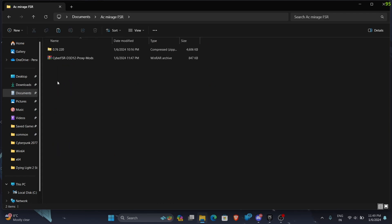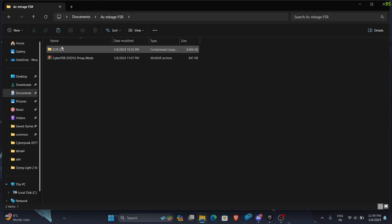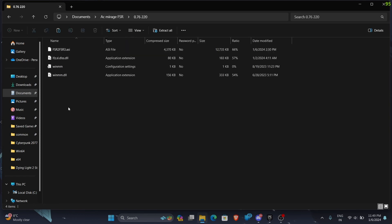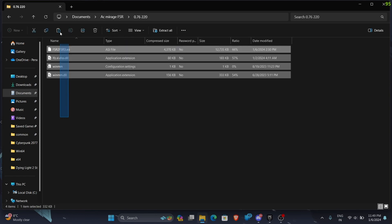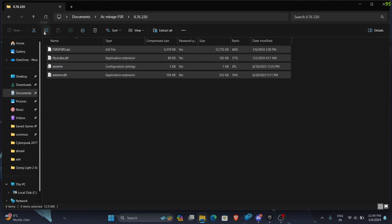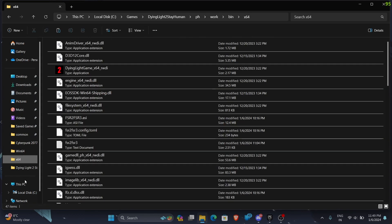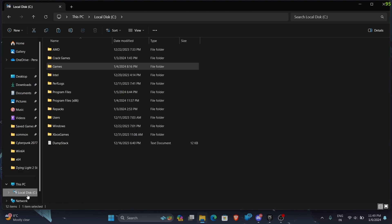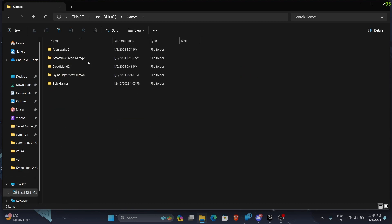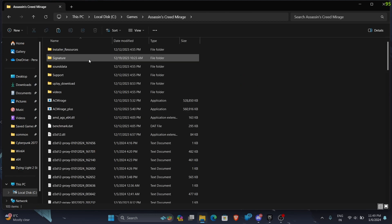AC Mirage FSR 0.76220 and the Cyber FSR files. So first we will copy these files into our Assassin's Creed Mirage folder. Let me find it... Assassin's Creed Mirage and paste it.